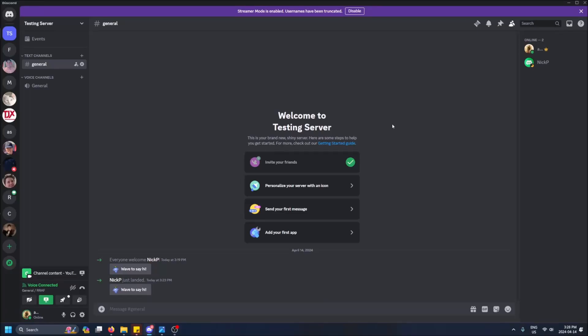What is going on guys? So today I got a quick video and it is how to kick someone from your Discord server.